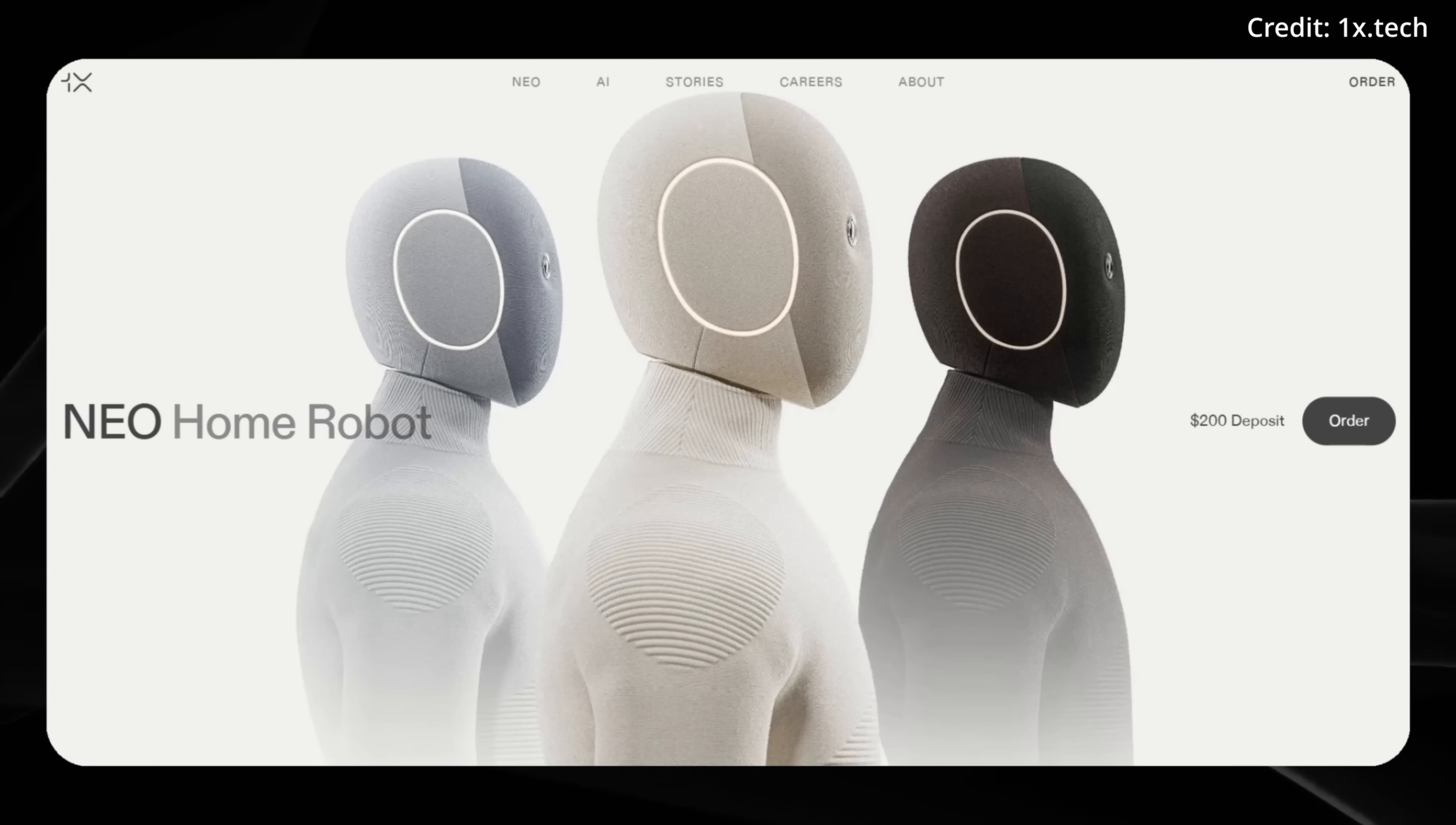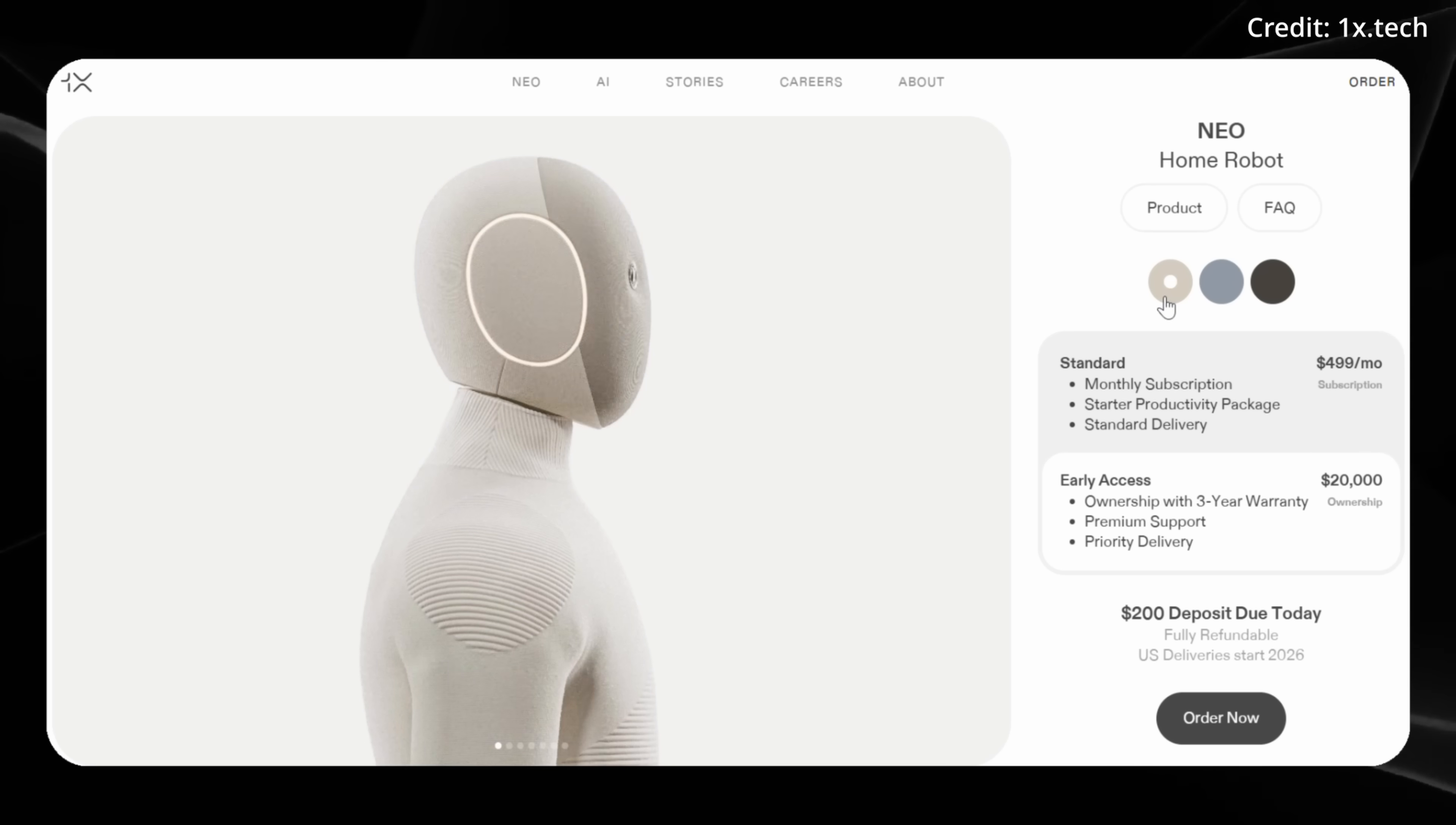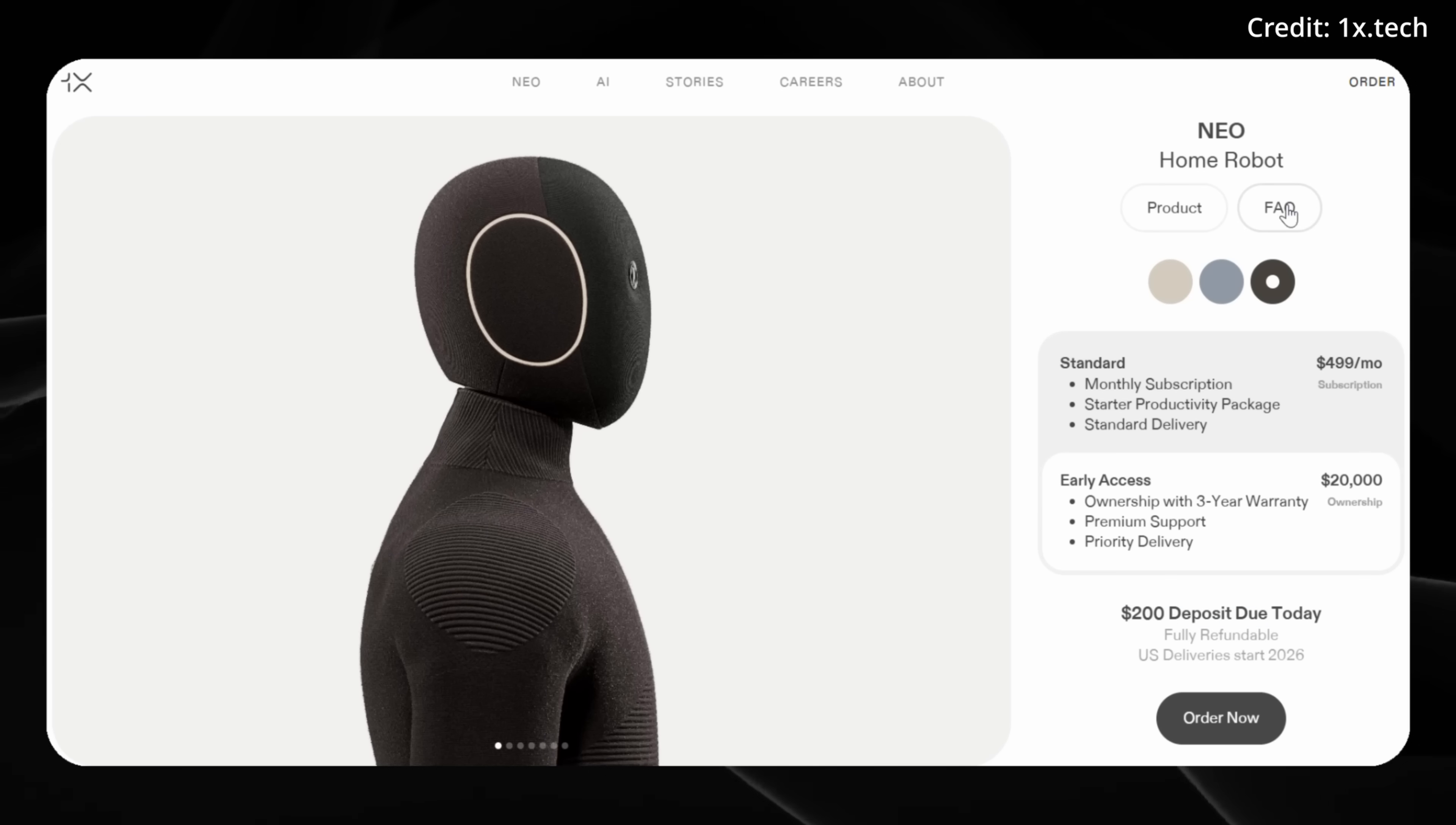But let's take a look at the website here because this robot is already selling. You see $499 per month for the subscription and $20,000 to purchase it outright comes with a three-year warranty and premium support. Currently three colors. We have this cream color and a bluish gray color and black. And they're taking these early $200 deposits. People on Twitter are already purchasing these.